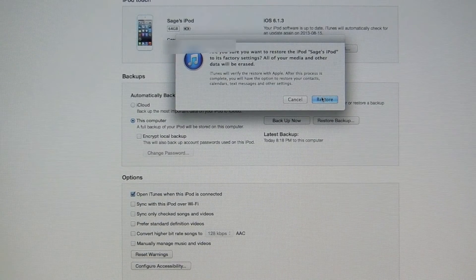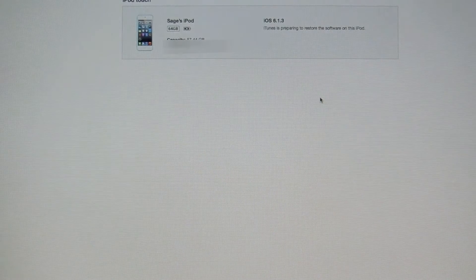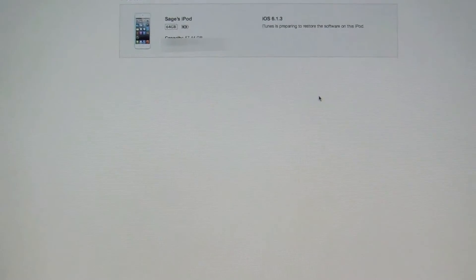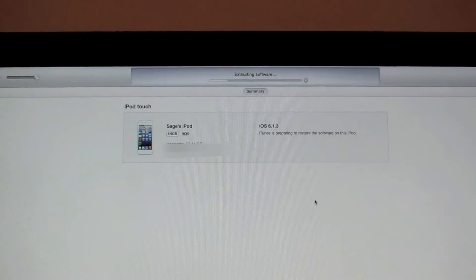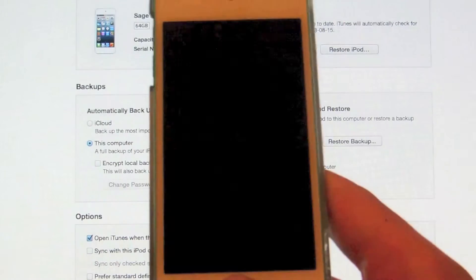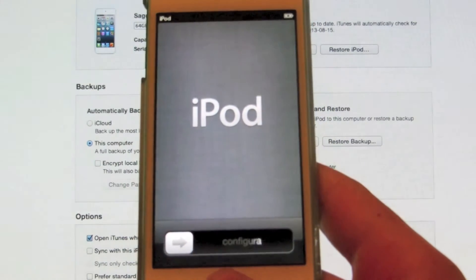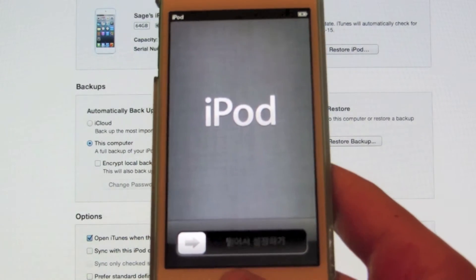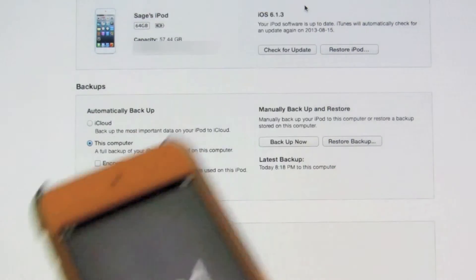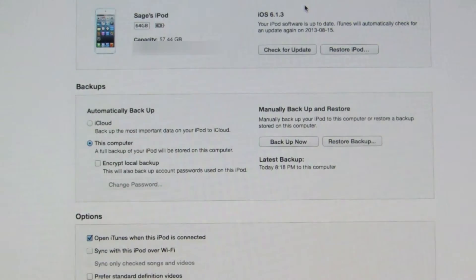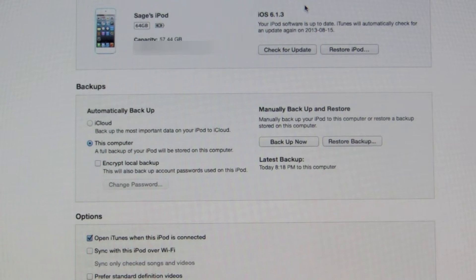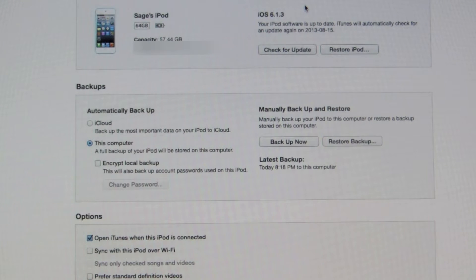So, we're going to click continue here. It's going to start extracting software and prepare to fully restore with iOS 6.1.3. And once you get to this point, you're not going to want to continue with the setup, because if you do, this will not work.